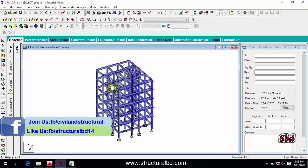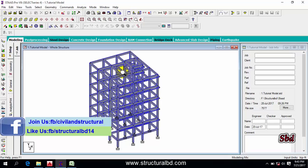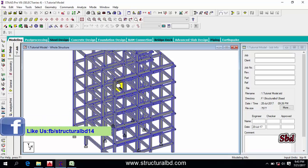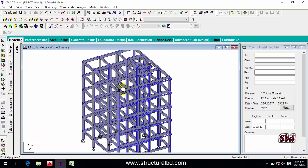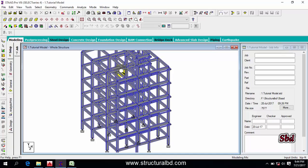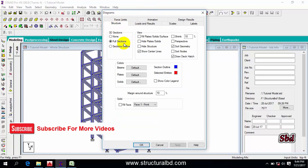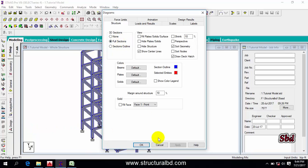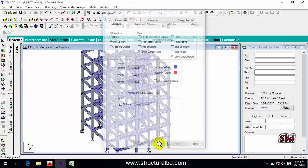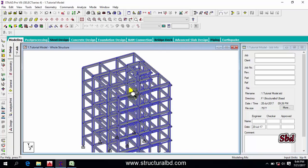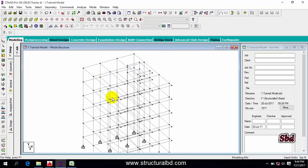You can see this is a 3D rendered view showing the structural sections. By going to Symbol and Label > Structure, if you check Full Section, it will show the full section view. If you want to exit from this 3D view, click here under Modeling and it will go back to the general view.